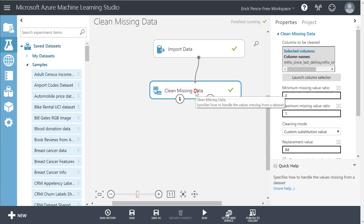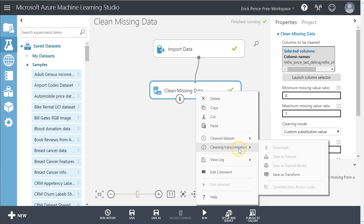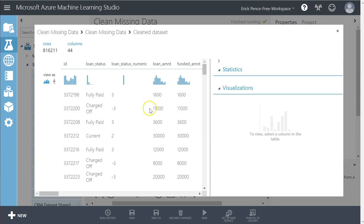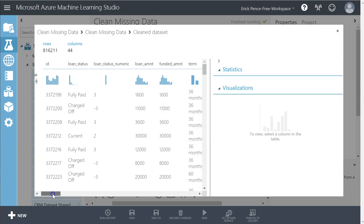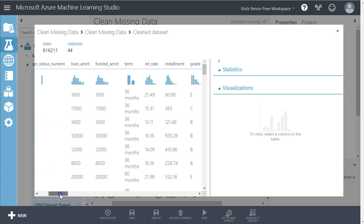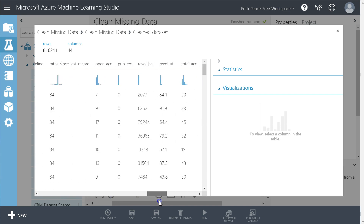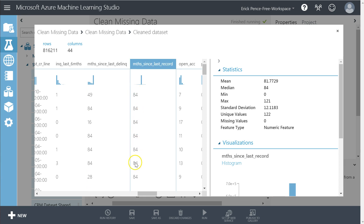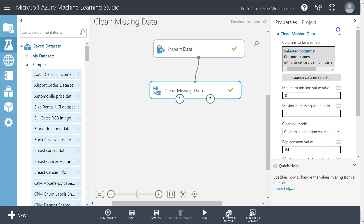Let's take a look at the output. Clean Missing Data has two outputs: the cleaned dataset and the cleaning transformation — the set of rules we used to apply, which we can save. Let's just look at the cleaned dataset. Notice all the other fields are brought through — if they weren't included in our clean missing data column selection, it just ignores and leaves them alone. Here are the two fields we told it to clean: what used to be blanks are now all 84s, indicating it's been longer since their last delinquency record. That's how custom substitution works.